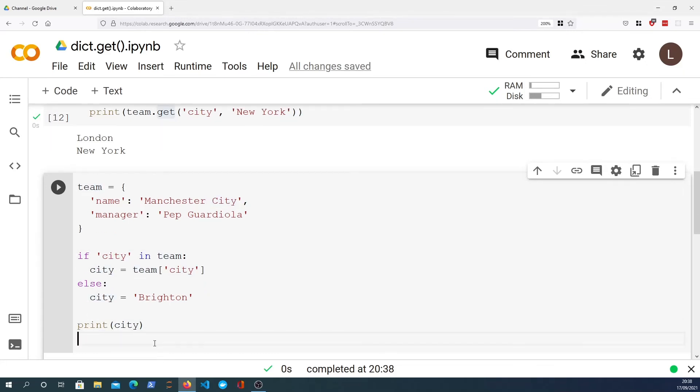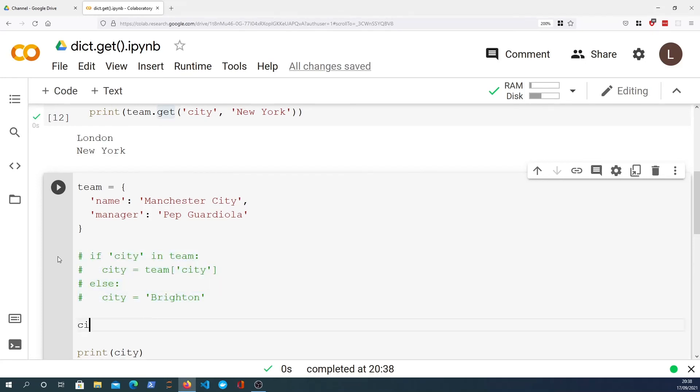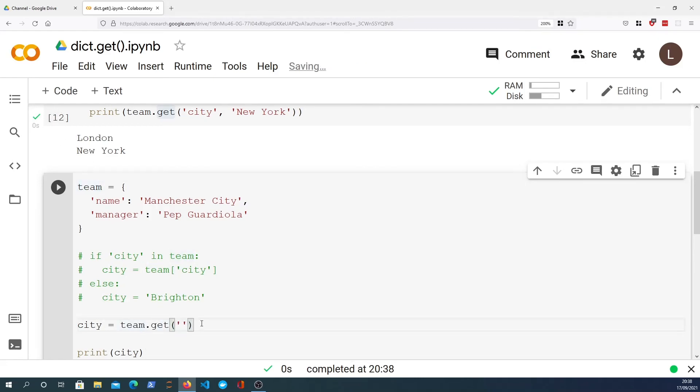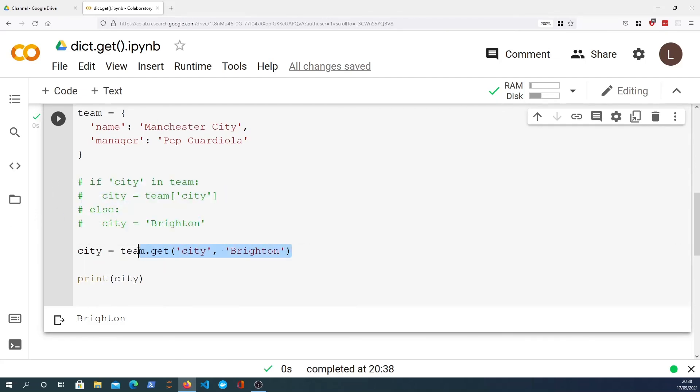But this code can be shortened to a single line of code with the dictionary.get function. So if I comment that out and I simply say city equals team, which is the dictionary itself, team.get, and we'll provide the key of city and then we can provide the default value of Brighton, and that is the same equivalent code as these four lines. So by using dictionary.get you can avoid having to use the if and the else check here and you can use a single line of code to look up that key, and if it doesn't exist you provide the default value.